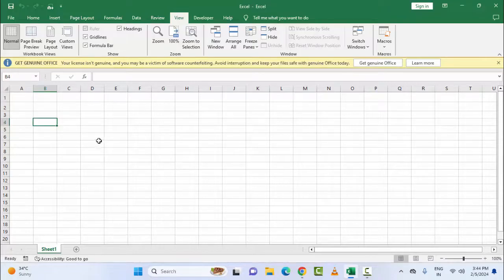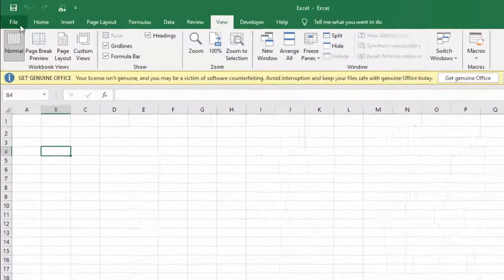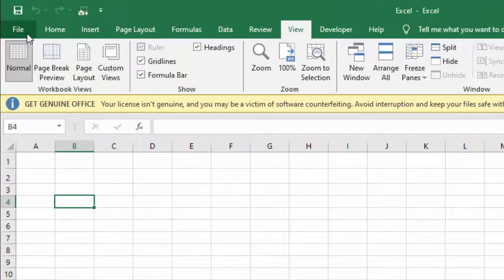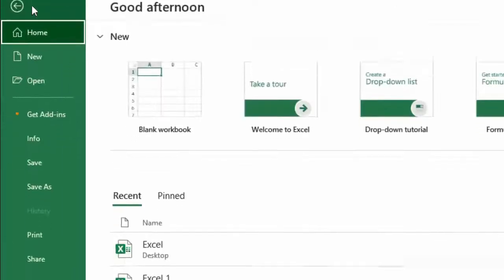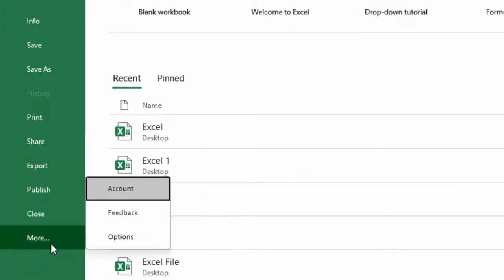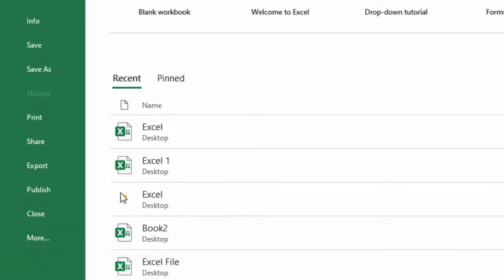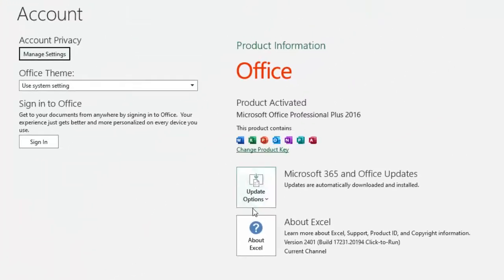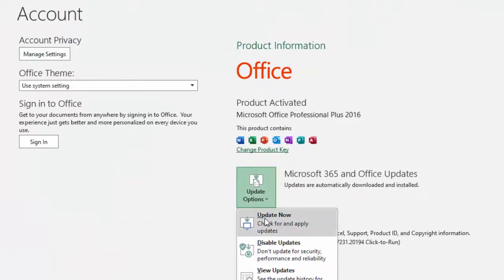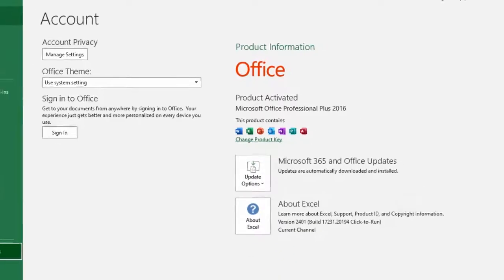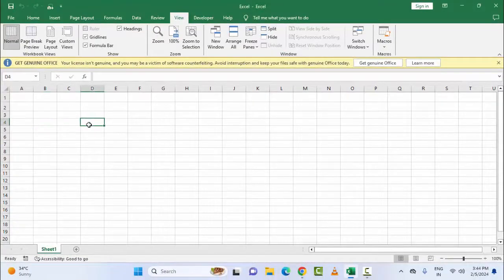The second method is to update your Microsoft Office and Microsoft Excel. Click on the File menu, click on More, and select Account. Now click on the Update option, select Update Now, and complete the process. After this, restart the device.